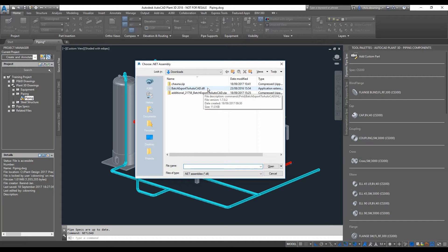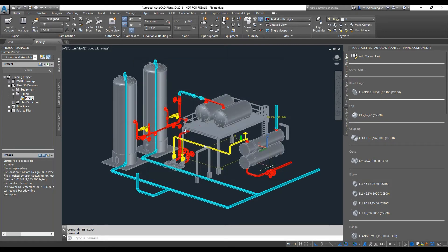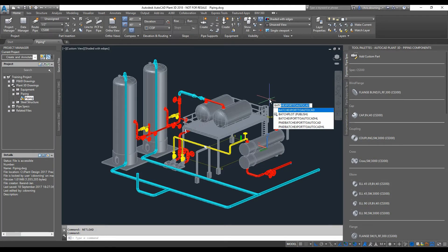So I'm loading the tool and then when I type batch, I get some options. This one here, batch export to AutoCAD, is the new tool I've got from that DLL file. So I press enter and now it's asking for a location where to save my solid CAD file.